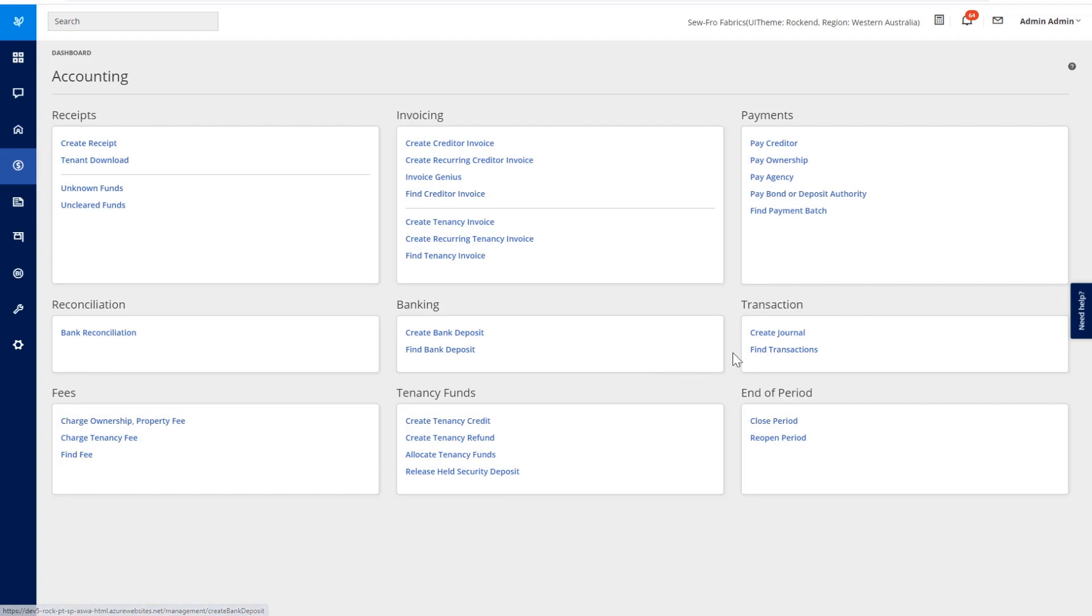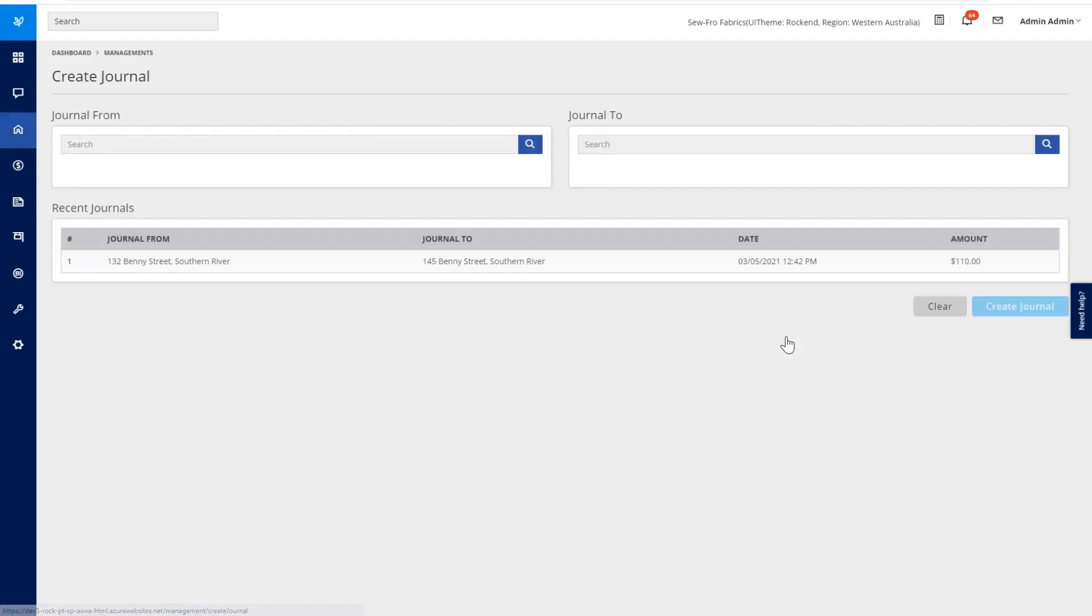In the Accounting menu and the Transactions section, we now have a new section called Create Journal.